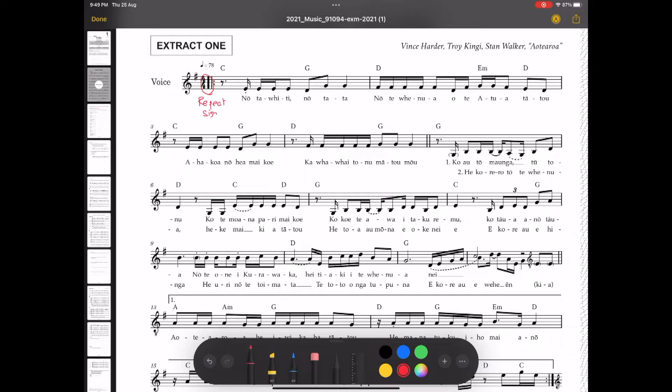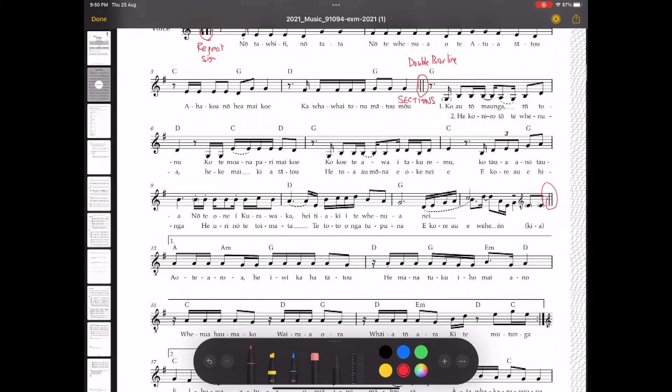Okay, bar 1, we start with a repeat sign, we're in the time signature 4/4, and 1 sharp in the key signature, so which means it's G major or E minor. We'll figure that out. At the end of bar 4, we have a double bar line, which marks the end of a section.